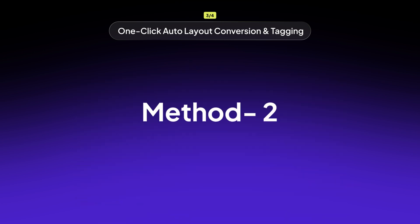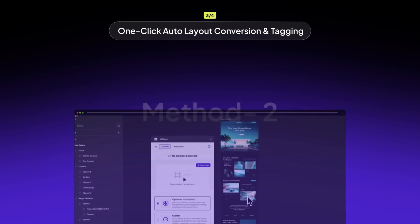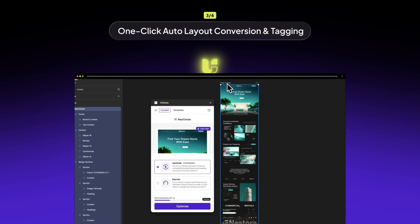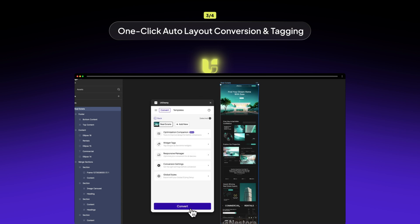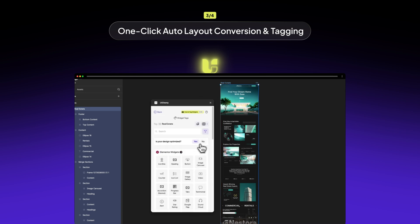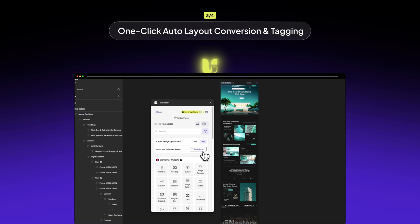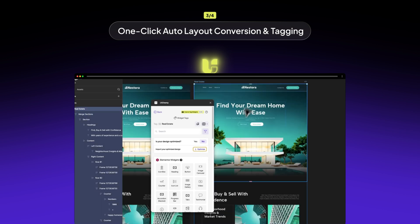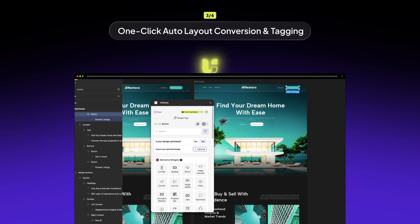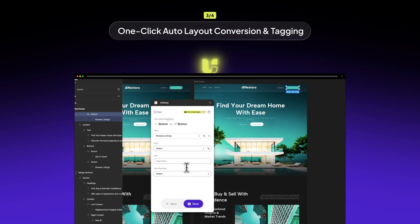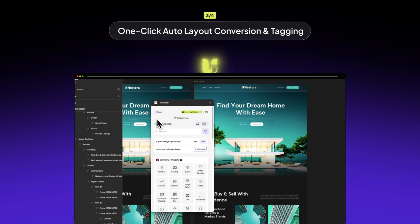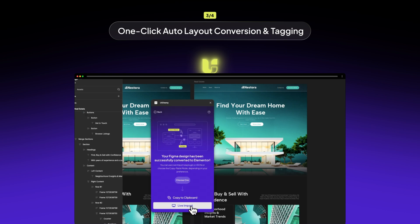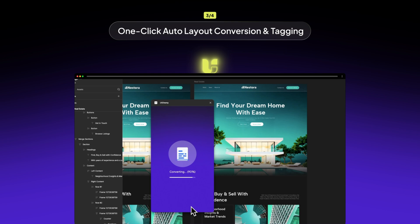Method 2: Widget Tags. For a faster approach, head to the Widget Tags feature. If your design isn't optimized, simply select No. UiChemy will duplicate and convert it into auto layout, making it easier to tag and export to Elementor. Both methods help you structure your design effortlessly. Choose the one that works best for you.